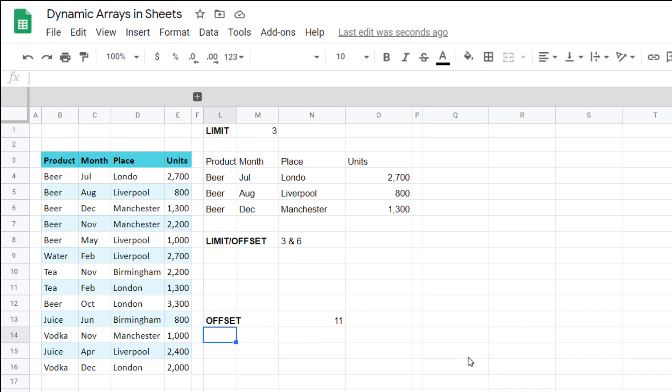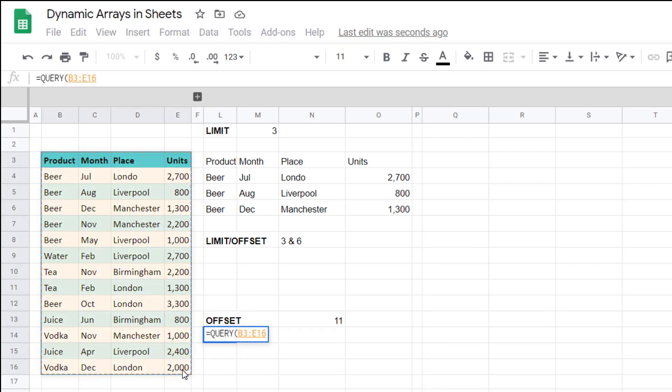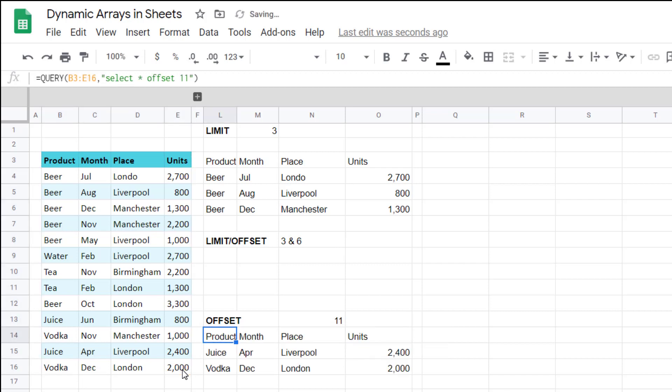You can also do it the other way around with offset, and then we'll do them both together. So you could write, for example, here, equals query, select this data, comma, and then write select star, offset 11. Close your speech marks and close your brackets, and you get that. So it's offset, so it's offset 11 rows from the top, but it keeps the headers.